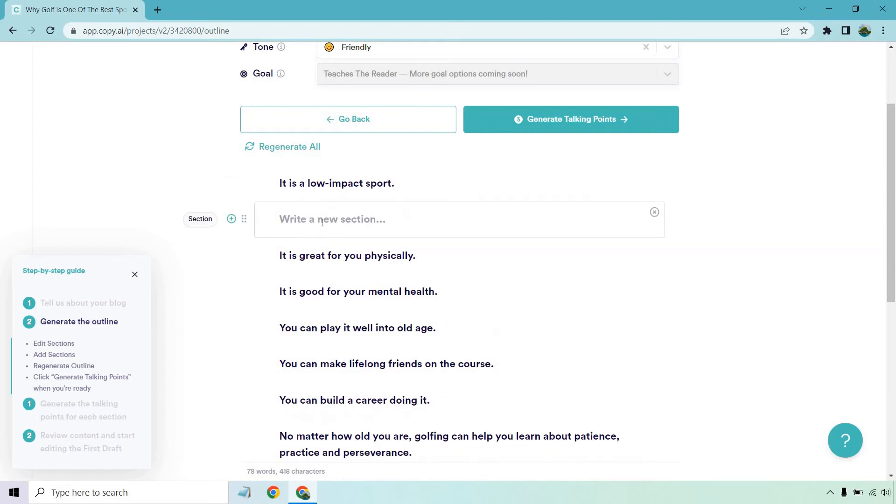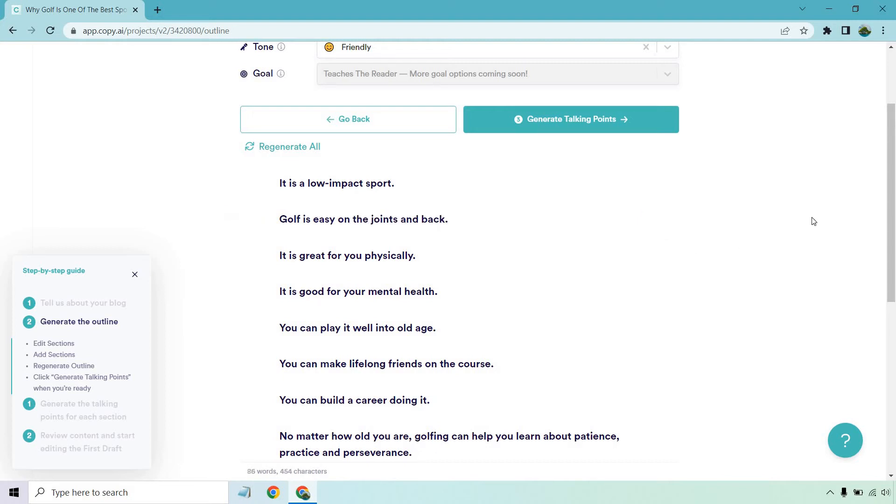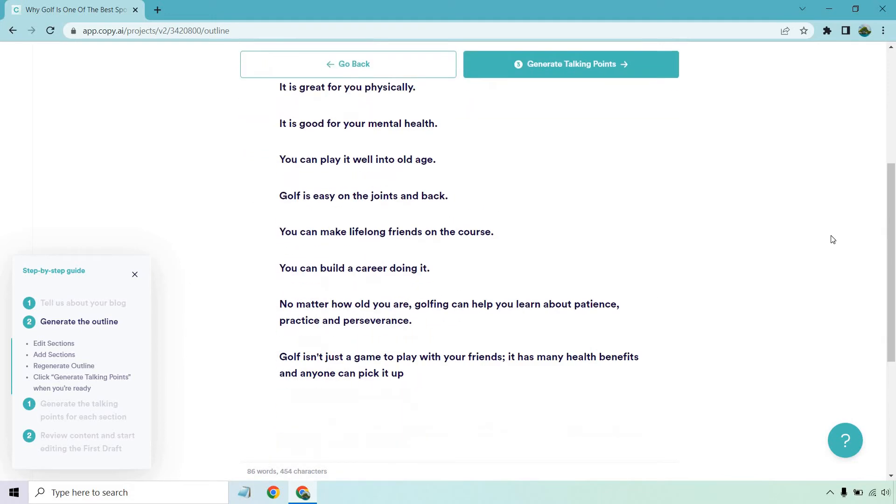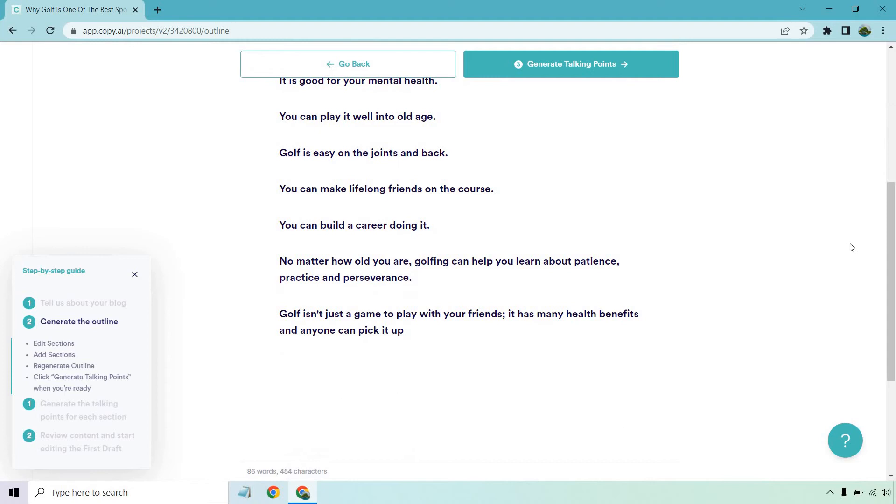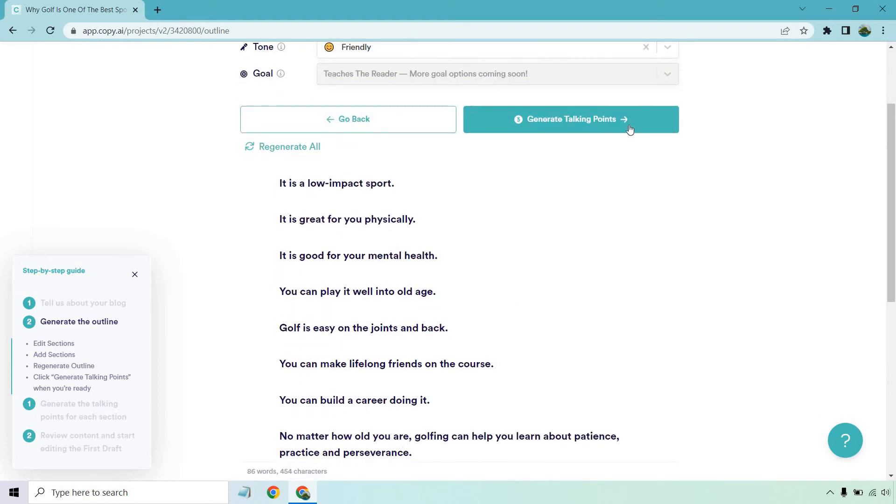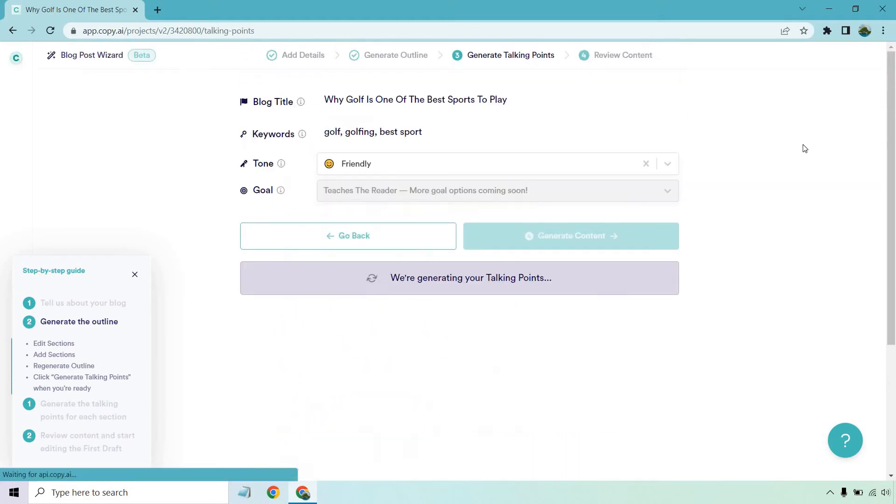Like if I want to click on this, let's see. Golf is easy on the joints and back. You know, that's something like say if someone's older, obviously I guess that kind of goes hand in hand with, you know, you can play it into old age. So I'll put that like around there and that looks good for now. So let's click on the generate talking points button.